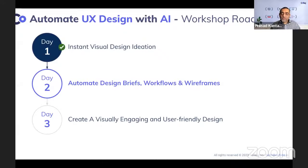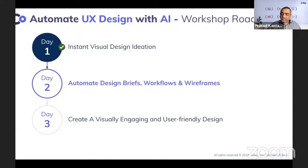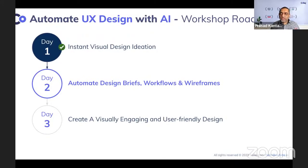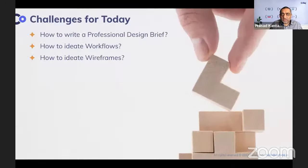If you don't have an account, the sign-up process is fairly simple — just type 'ChatGPT' in Google, get to the ChatGPT page, sign in or create a login, and you're in the system. Fairly straightforward. Today we're going to solve three challenges.